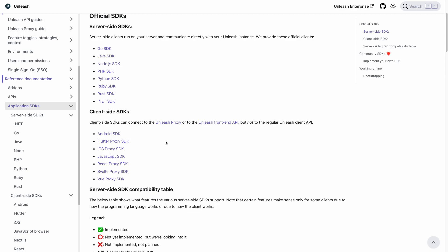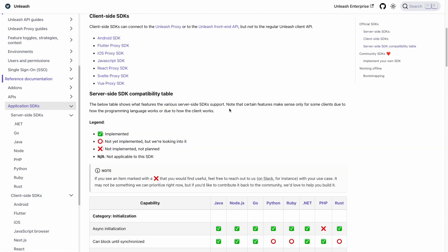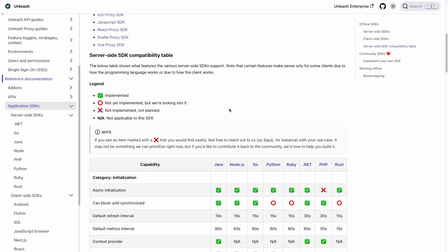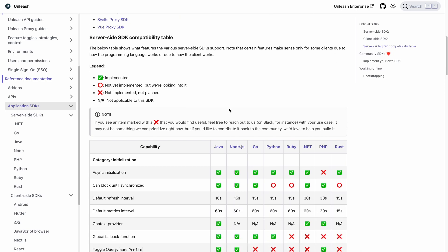Specifically for server-side SDKs, take note of the following compatibility table, which shows their respective supported features. If you feel there is a feature missing, please reach out to us via Slack with your use case, where we'll be happy to help.